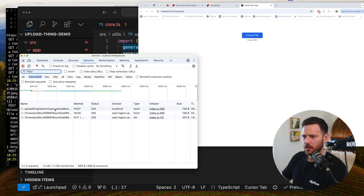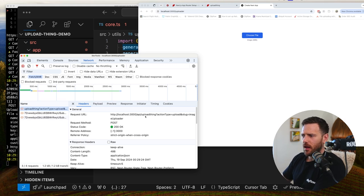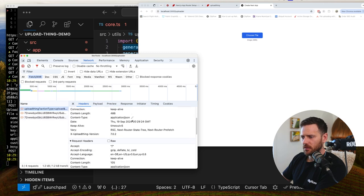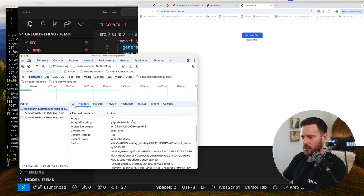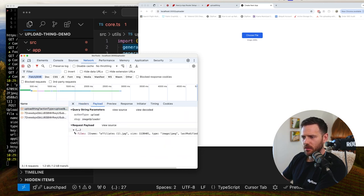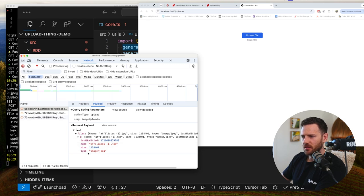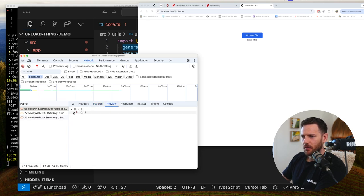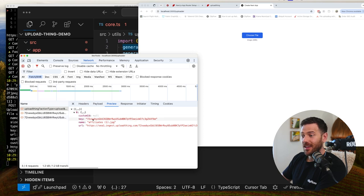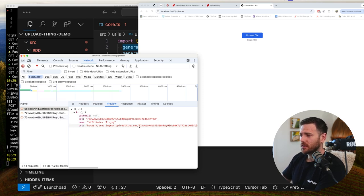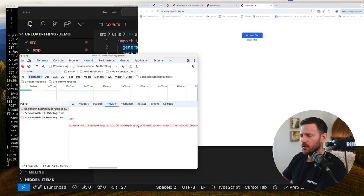Let's look at this. So first it made a request to our API upload thing. Action type upload. And the slug image uploader. So that must just be the end point that it's going to hit. And then the payload. What's the payload saying? Files is an array. And we've all seen this before. It's got the last modified. The name. The size. The type. And it's returning us an object with a key. So this will be a key in the storage system.